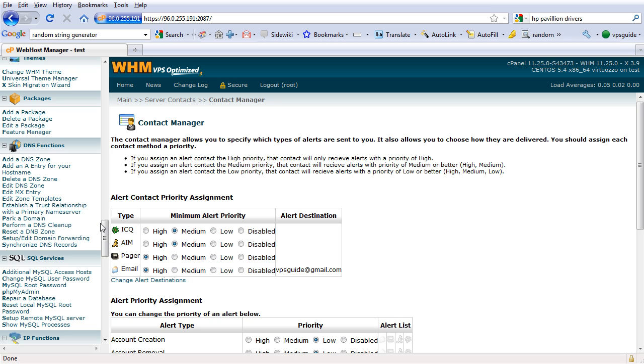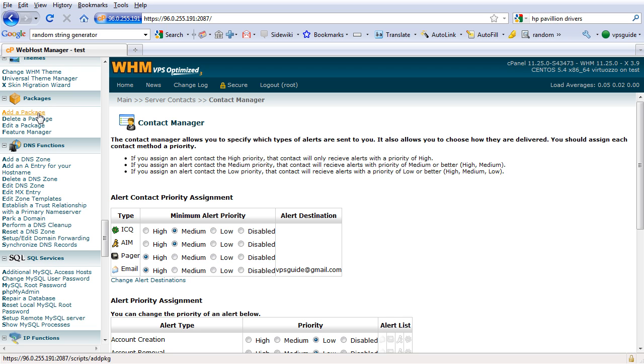Now to start hosting your initial website in Web Host Manager or cPanel, you have to create a package. Let's start by adding one now.